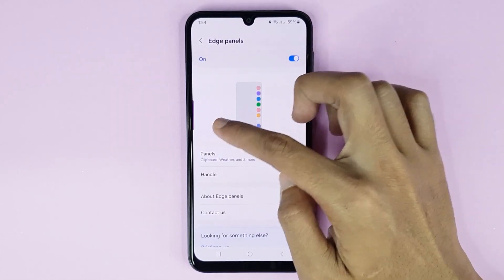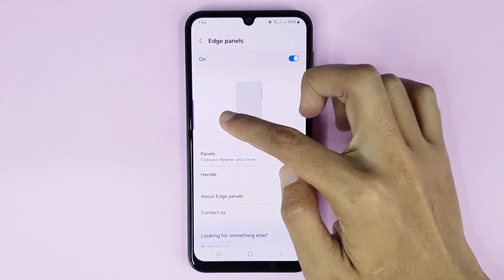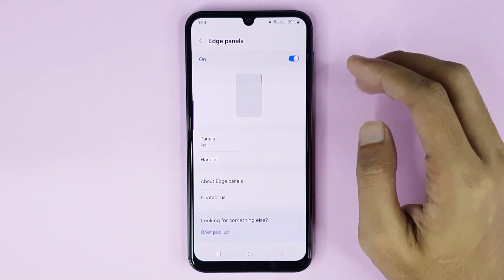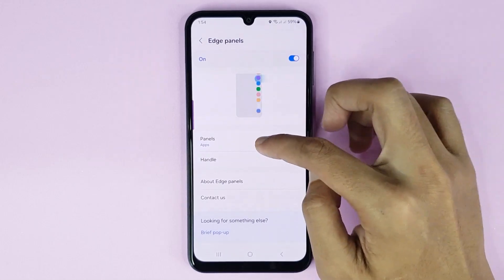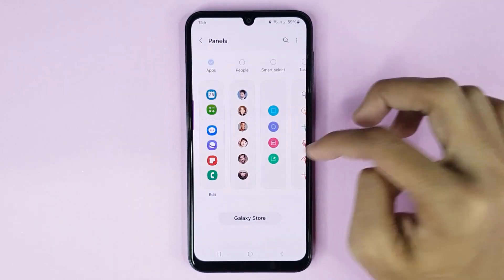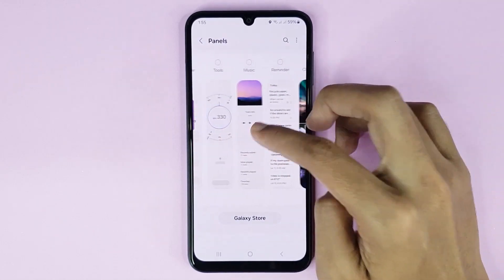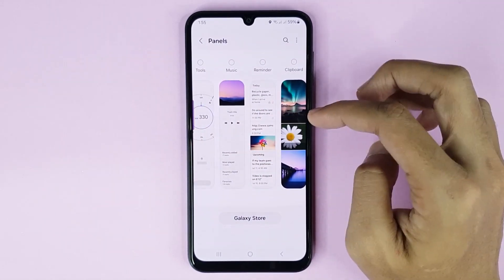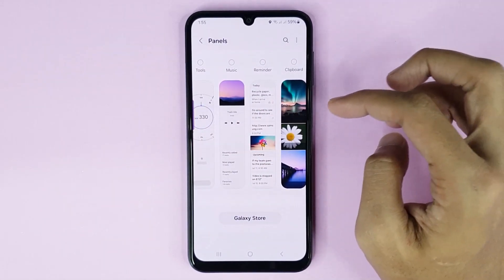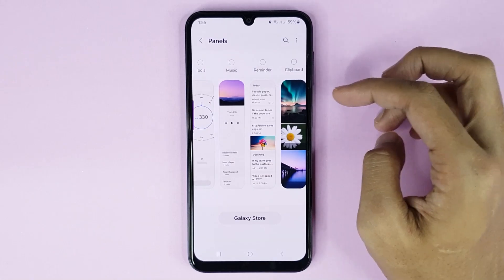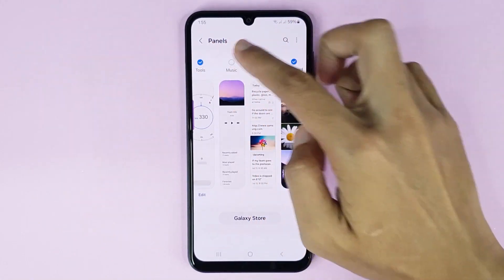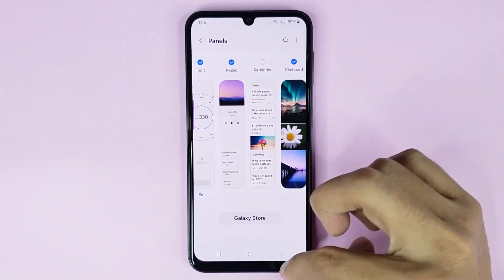Now you can see Edge panel is enabled. If you tap on Panels, you can see so many tasks and you can add any tasks to your Edge panel. I'll select Clipboard, Tools, and Music.